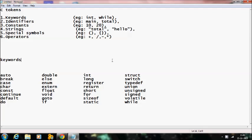Each and every smallest individual unit in a C program is known as a C token. C tokens are of six types. They are: keywords, identifiers, constants, strings, special symbols, and operators.